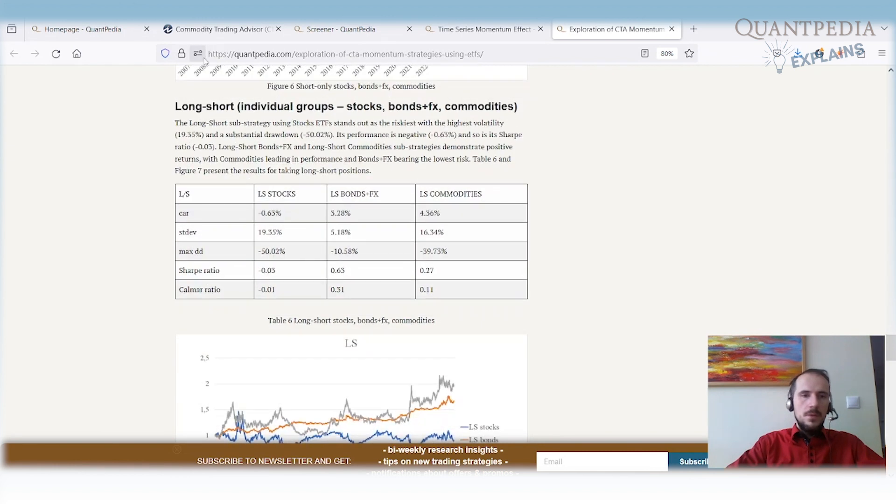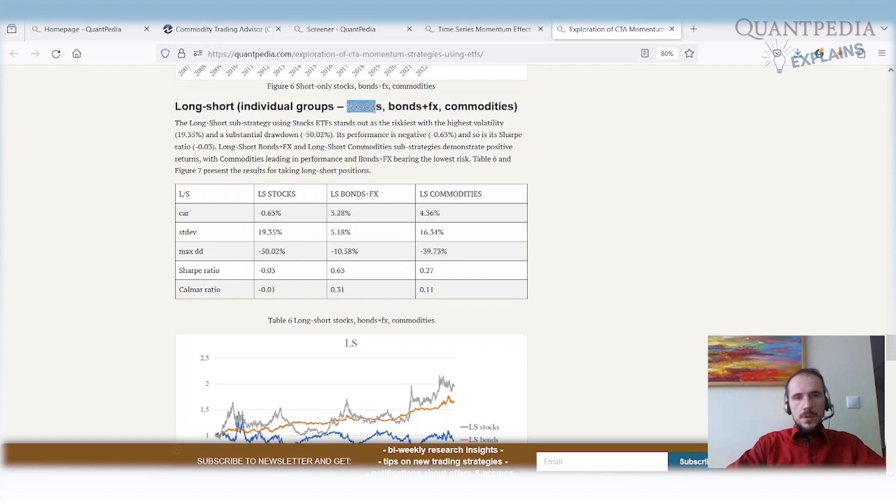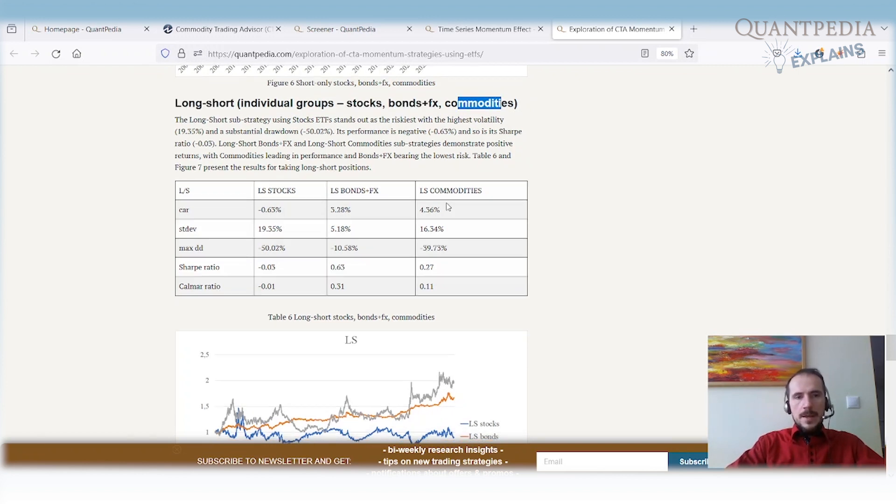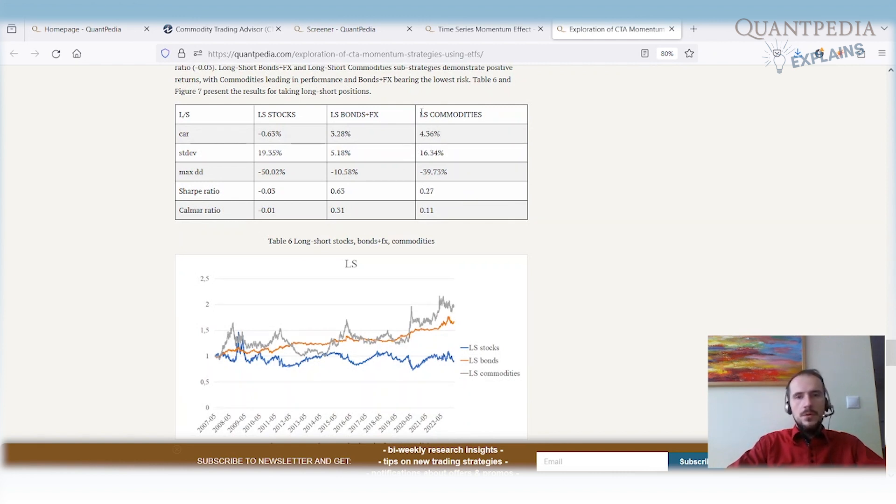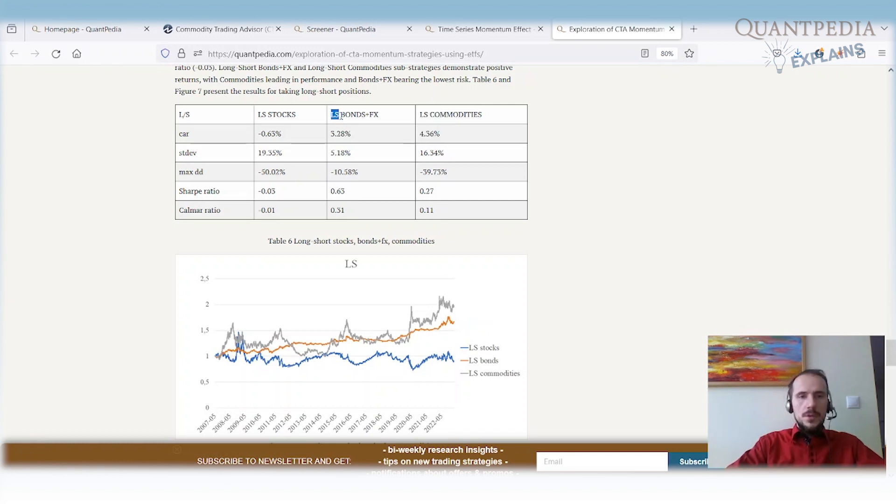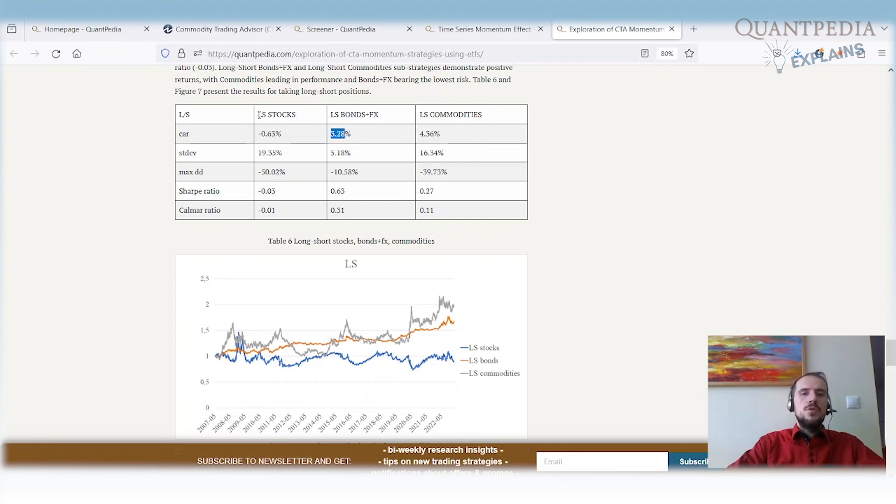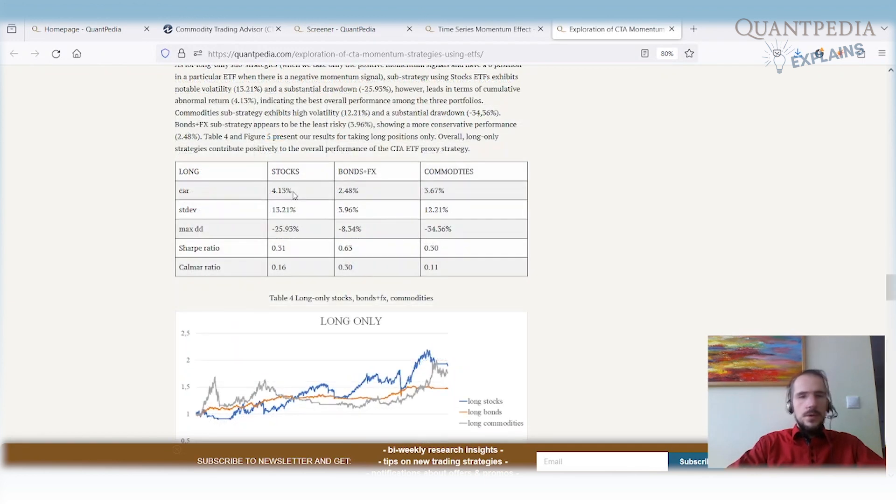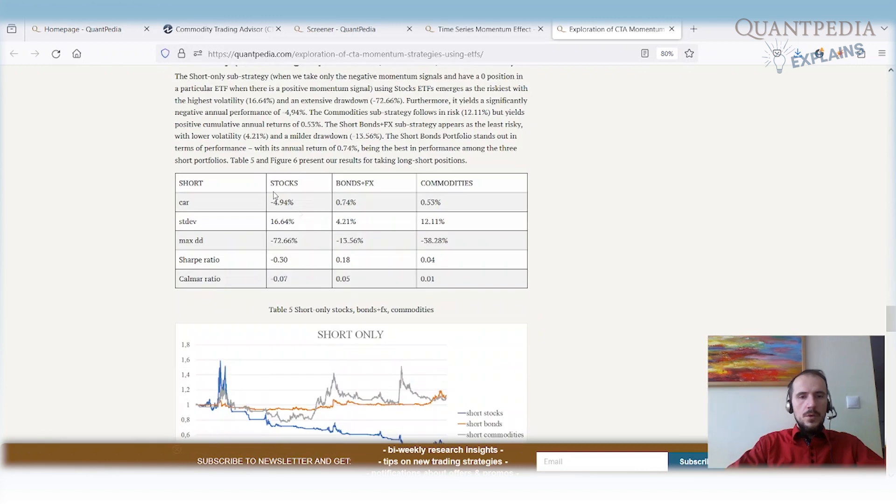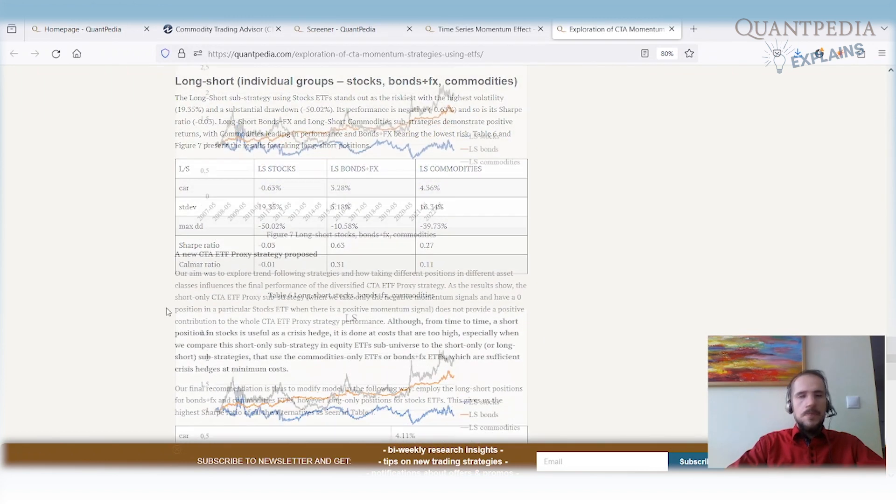Now let's move on. Here we have long short strategies for individual groups: stocks, fixed income plus FX, and commodities. When we put those charts together, we have momentum strategy using long short universe of commodities—positive performance. Long short strategy on fixed income plus FX—positive performance. Long short strategy on stocks—negative performance. All we got from stocks in the long leg, we lost in stocks on the short leg of the strategy.